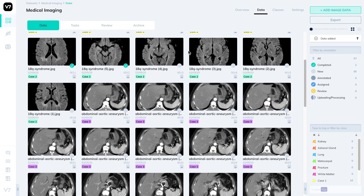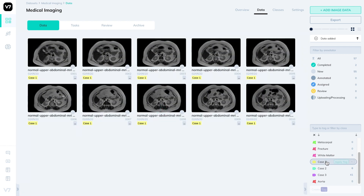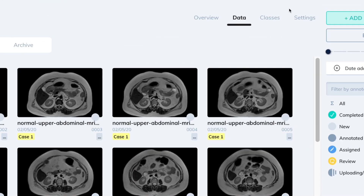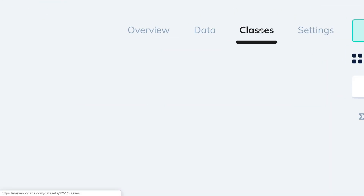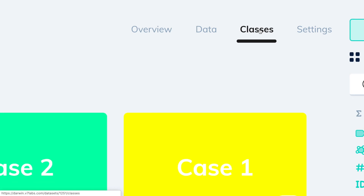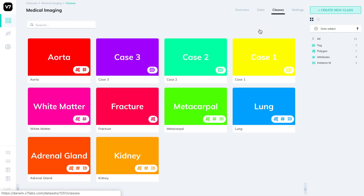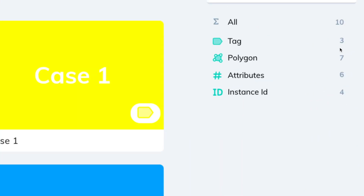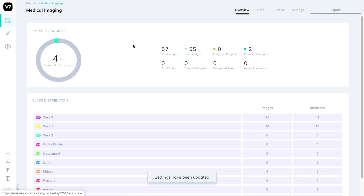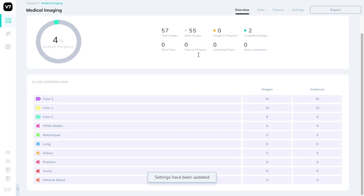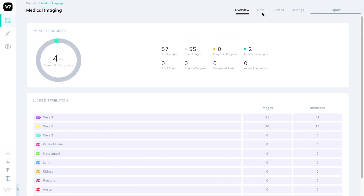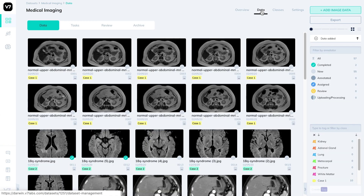Within this new dataset we'll be looking at three cases, and to browse them we can use the filtering options on the right. If we head over to the classes tab, we can see all the classes we've created, as well as an overview of all the annotation types available. In the overview tab, we'll see dataset progress and how frequent each class is within the dataset.